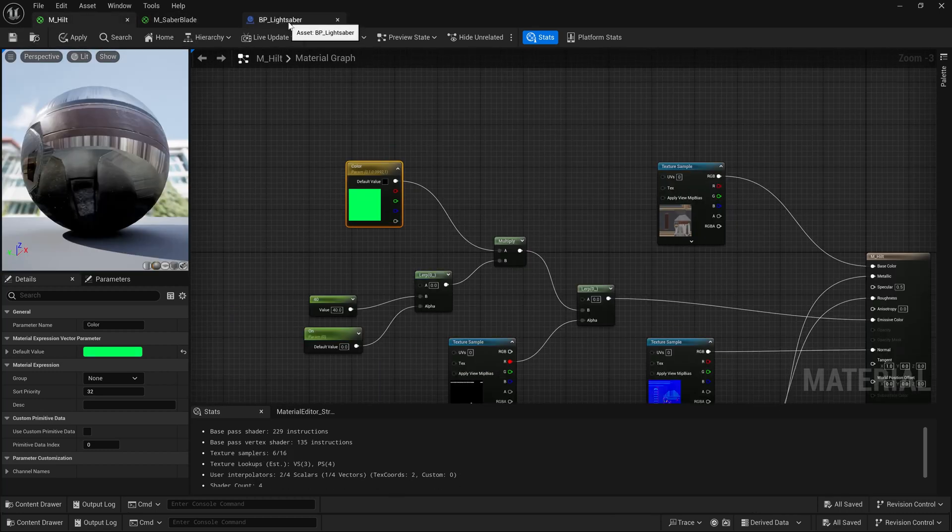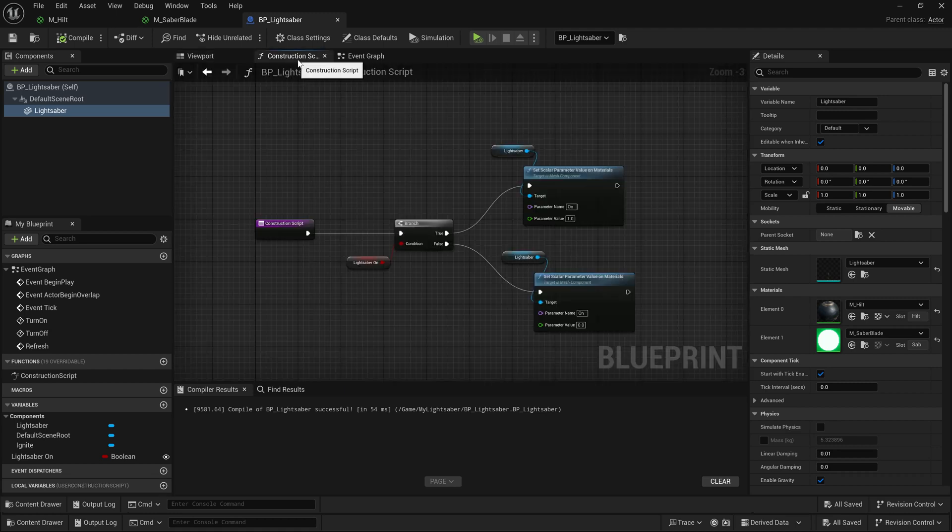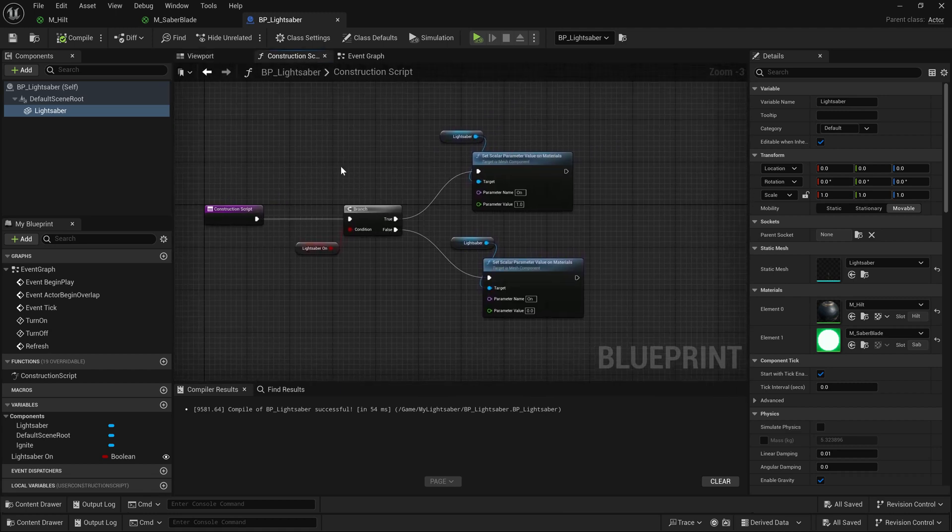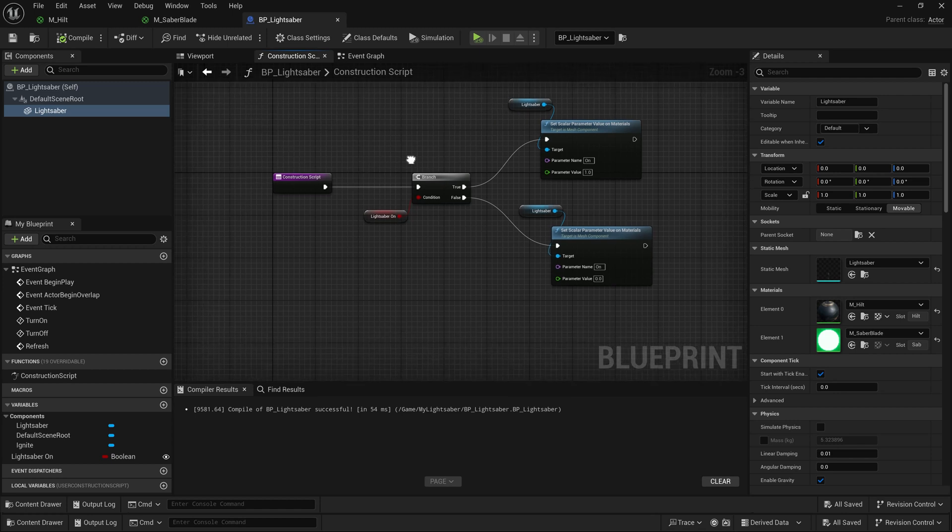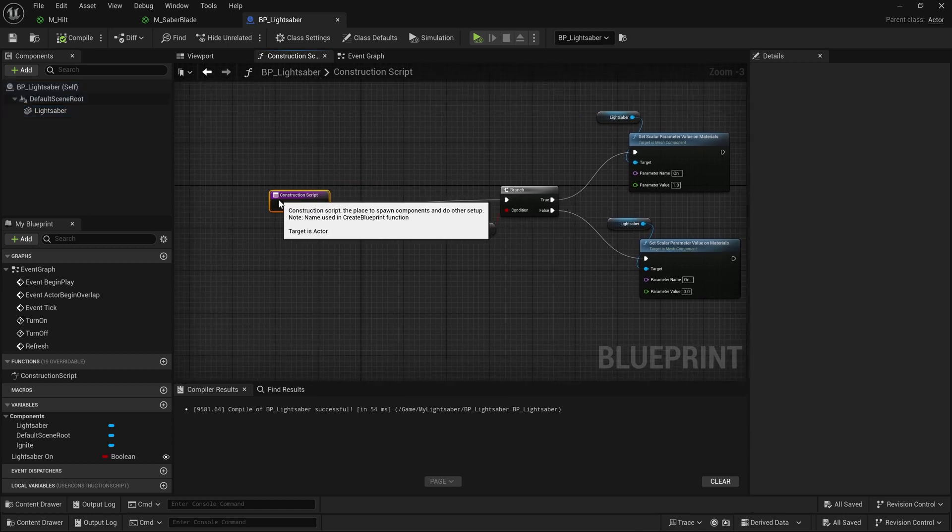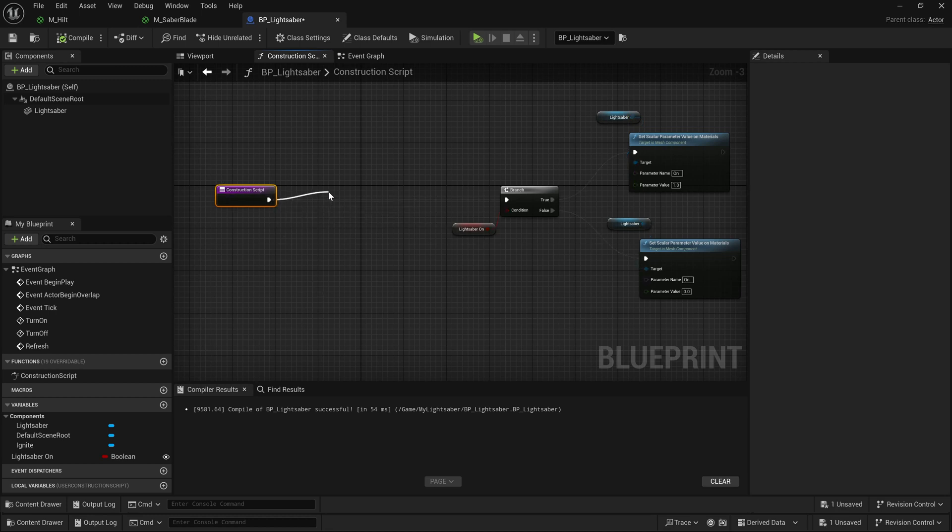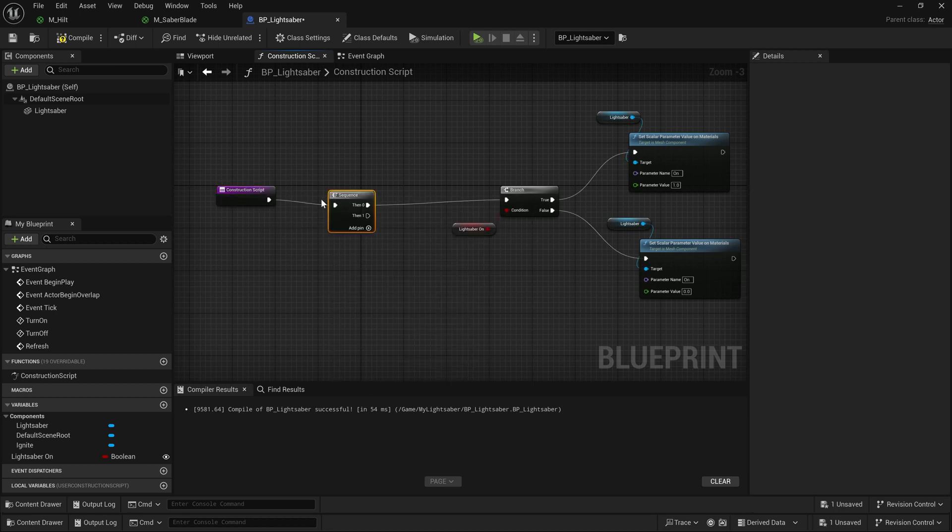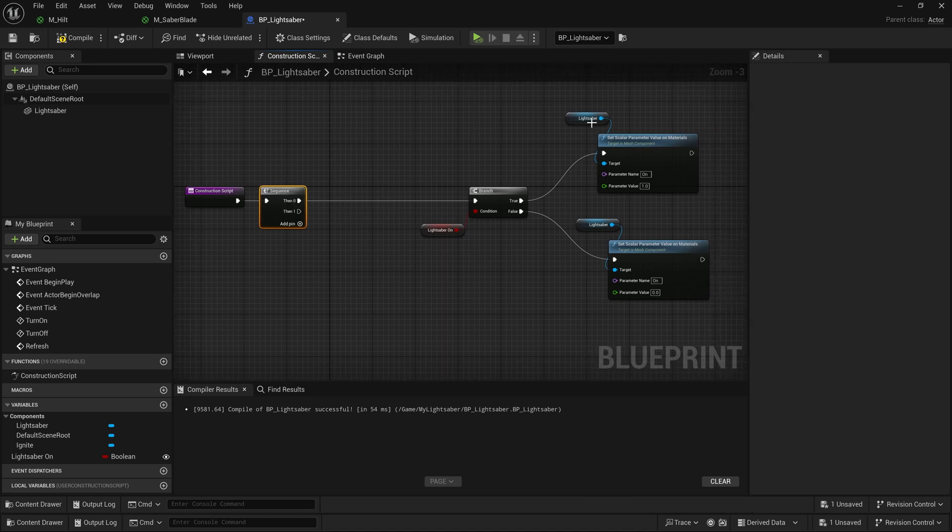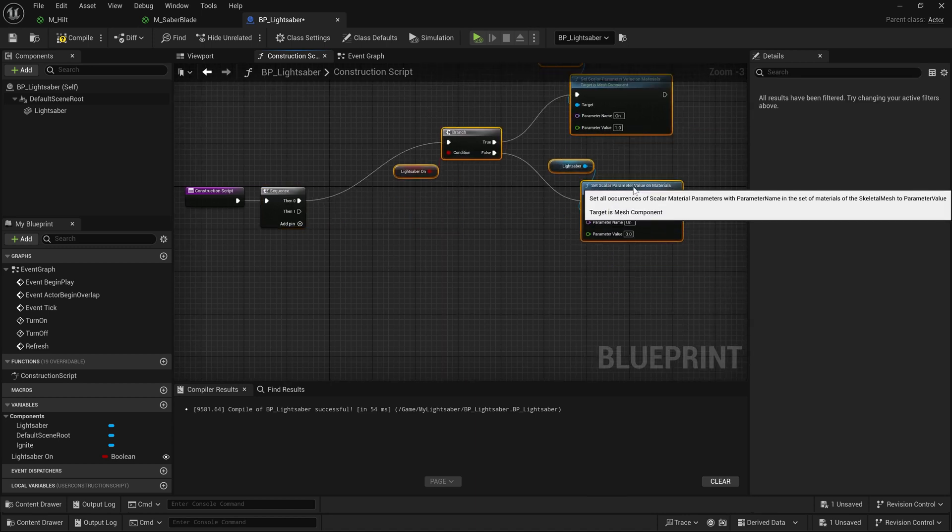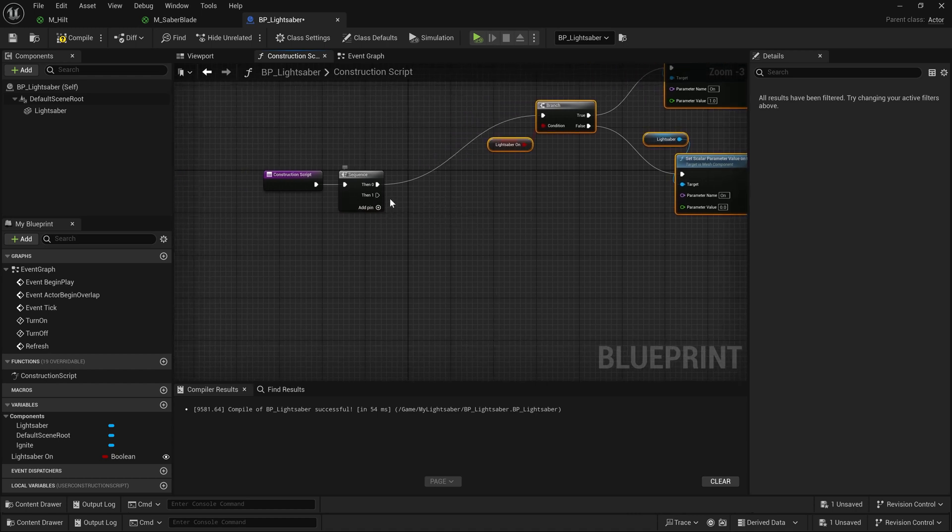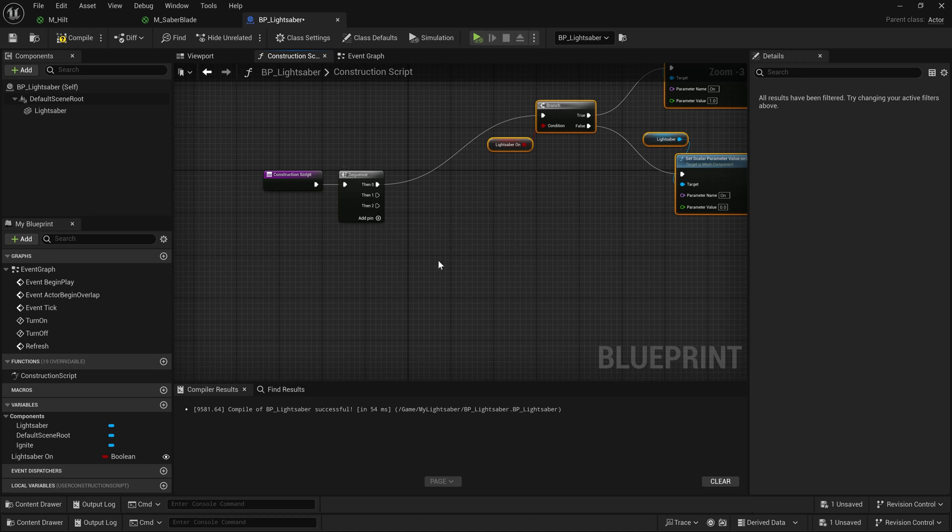So now we can come over to our BP lightsaber and go into our construction script. In our construction script, we have where we're setting our lightsaber to be on or off. So I'm going to drag off of this and type in SEQ to get myself a sequence node, so that way I can have different operations happening. My on-off logic I'll just have up here. Then next, we'll set a color, and I'll click this add pin, because after that, we're going to assign the color to the materials.